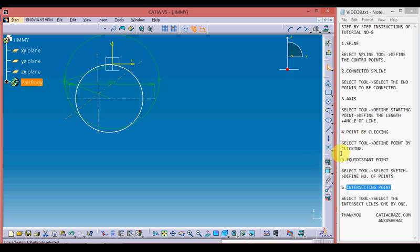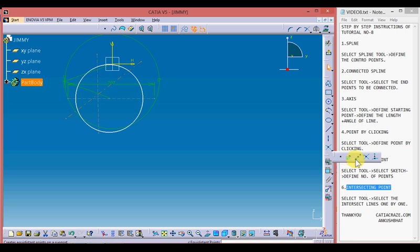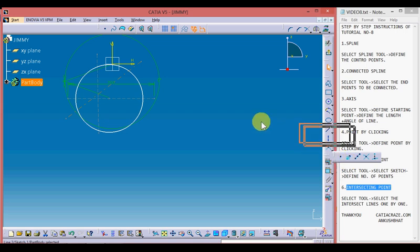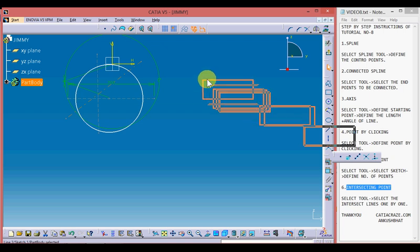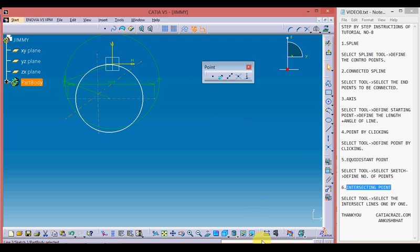Now moving towards the point by clicking tool. By clicking the bottom arrow we get different types: simple point by clicking, coordinate point, equidistant point, and intersecting point. We can take this toolbox to the screen by holding the corner slot and using the left mouse button.